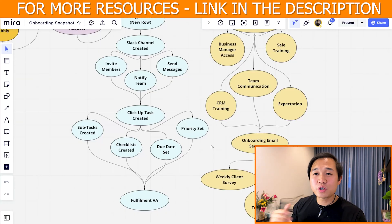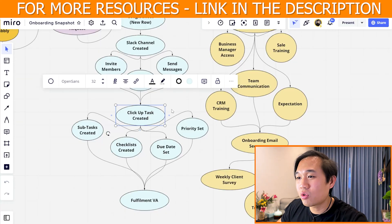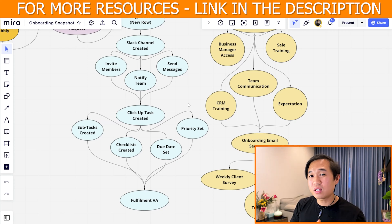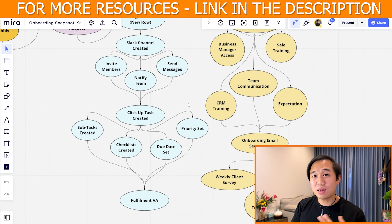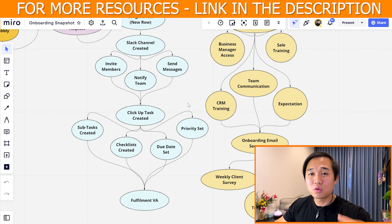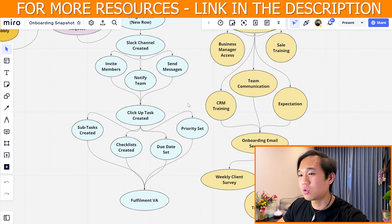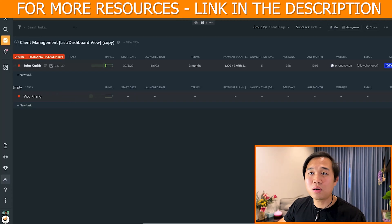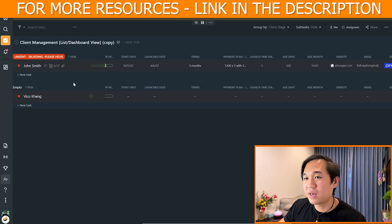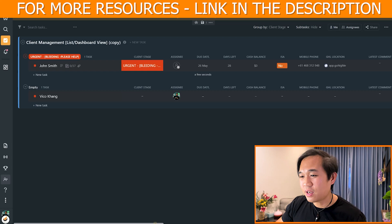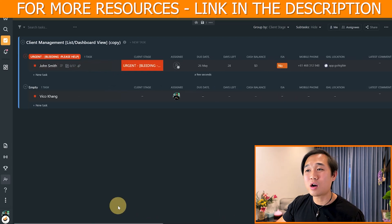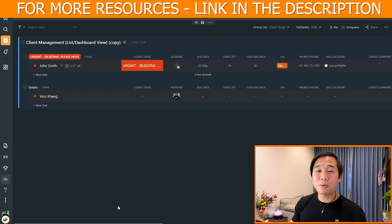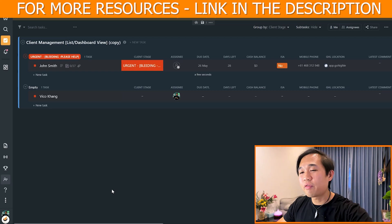The next thing I want to show you is the ClickUp task that's being created. We've dominantly used ClickUp for everything in terms of client management and project management. Obviously other people use Asana, Trello, and other platforms — you can always use this concept and framework to duplicate it into your preferred software. But in this video we're going to show you ClickUp in particular. This is our ClickUp client dashboard management.